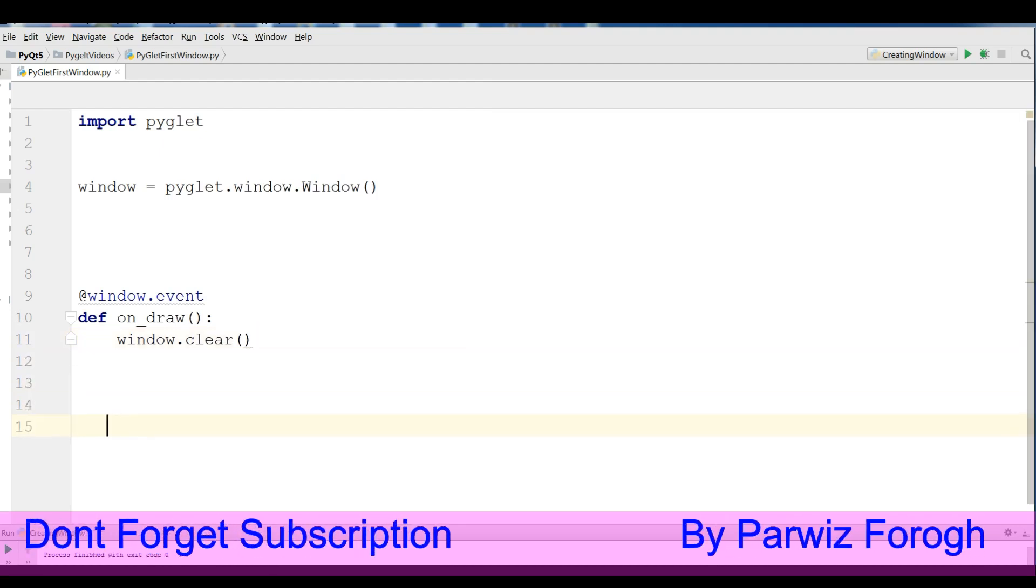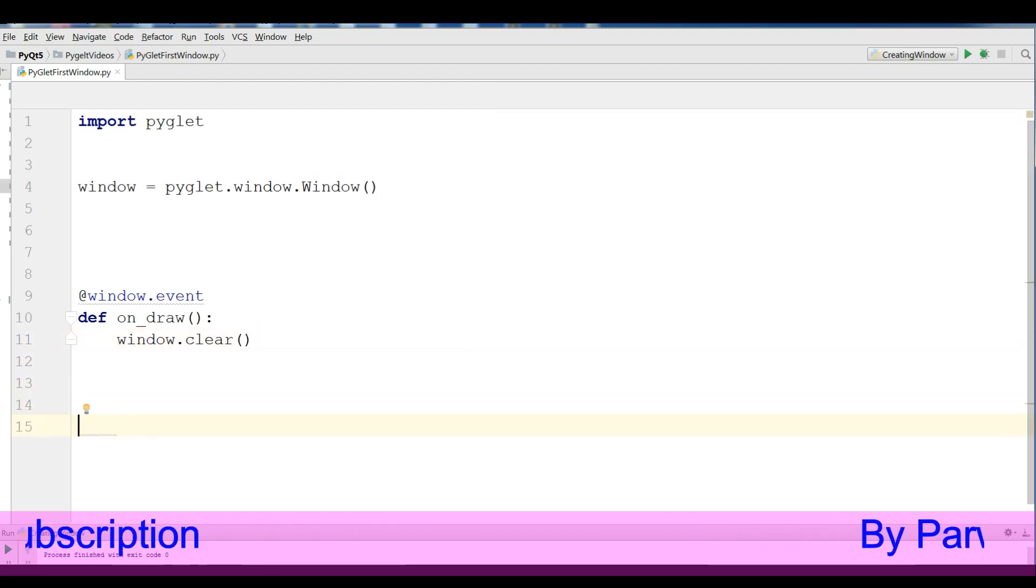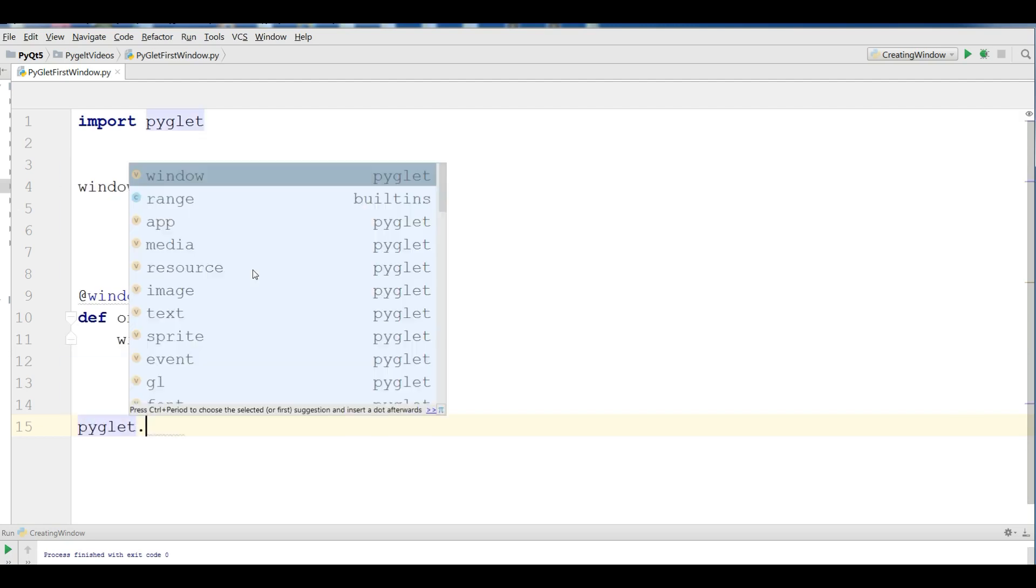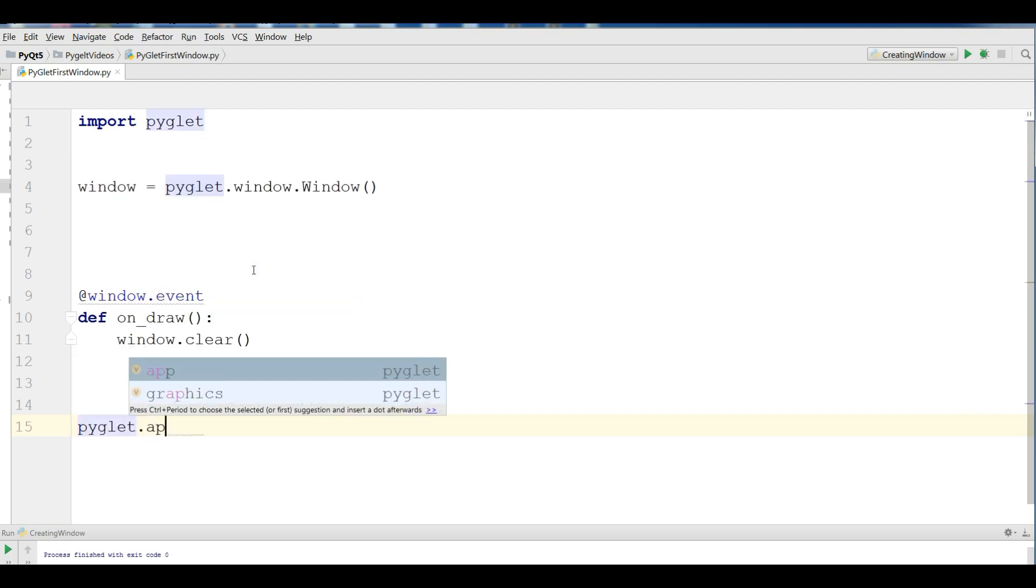And at the end of every PyGlet application, we should run it. For running, you simply write pyglet.app.run.